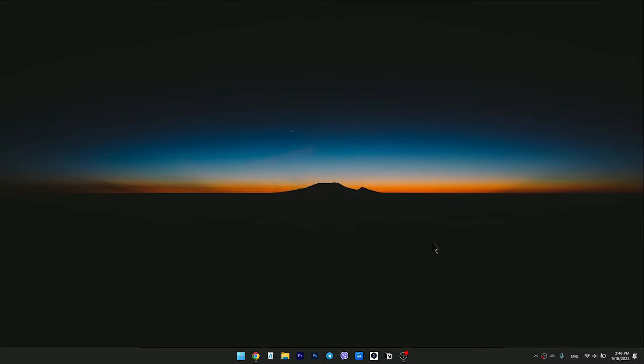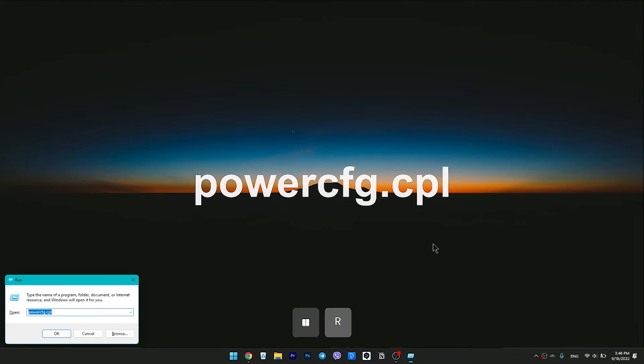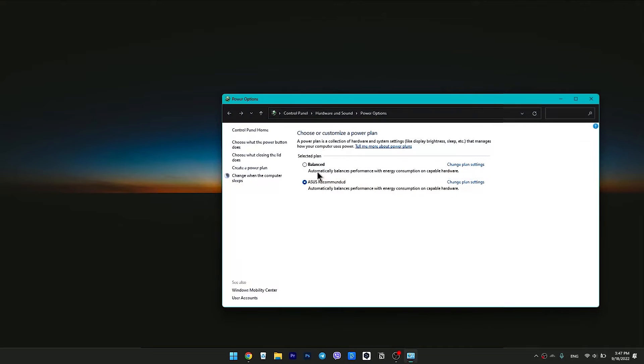Press the Windows 11 keyboard shortcut Windows Plus R. Enter PowerCFG.CPL and hit Enter.